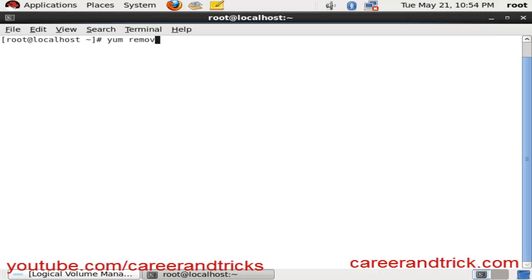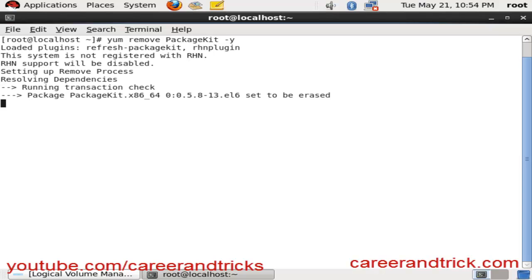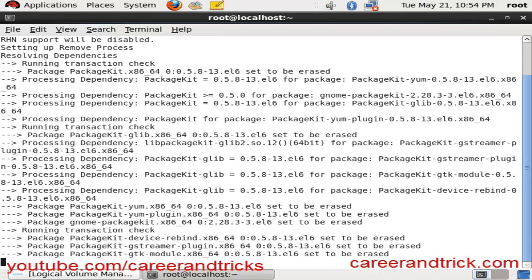The error is PackageKit refresh. We should remove PackageKit with the command: yum remove PackageKit. In Package, P and Kit, K should be capital letters, space hyphen y. It will remove eight packages.